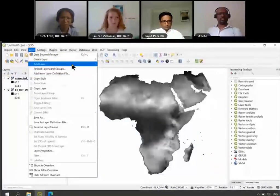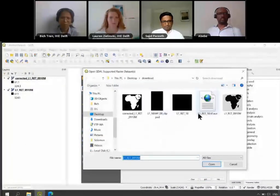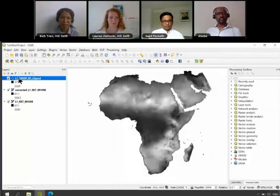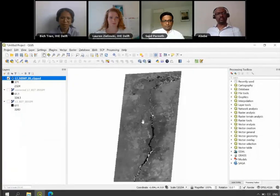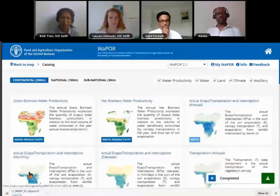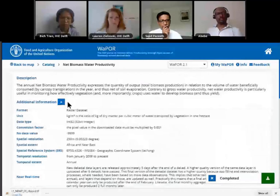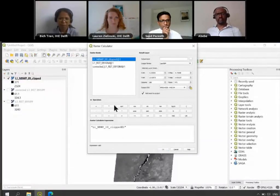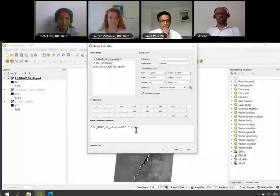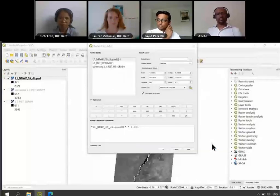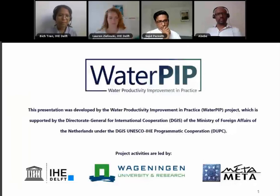Now I will open this cropped raster in QGIS. I'll zoom in on these layers and hide the others. Don't forget that all WAPOR layers have a conversion factor. We go back to the catalog and check the net biomass water productivity information — the conversion factor is 0.001. I go back to QGIS and use the raster calculator to multiply by the conversion factor, saving the corrected raster with units of kg per cubic meter. This is the end of the demonstration. Thank you for watching.